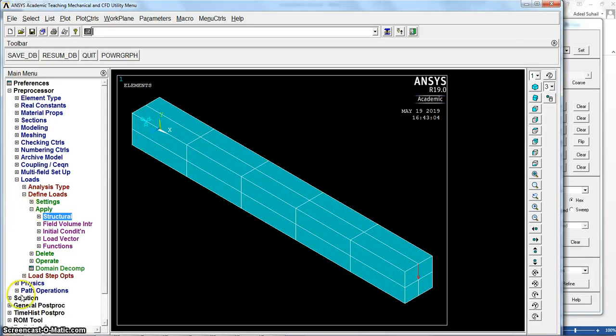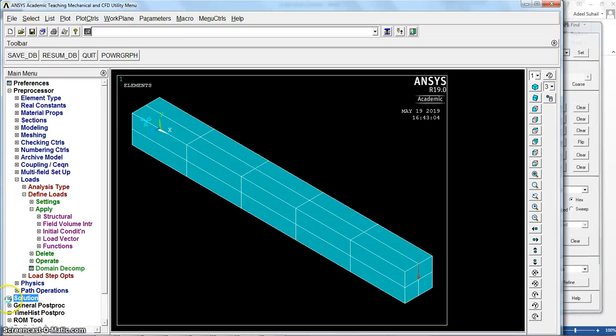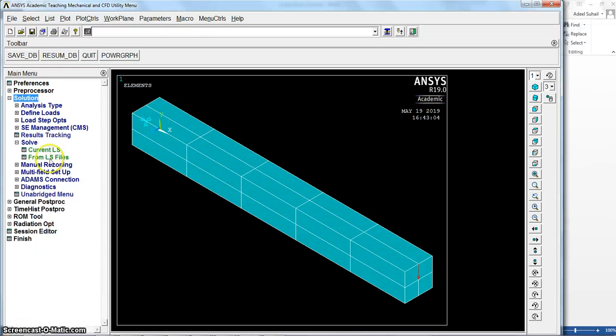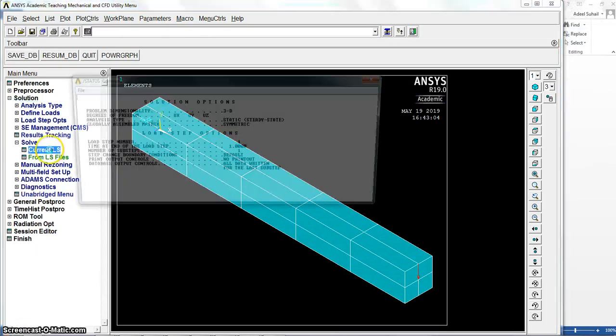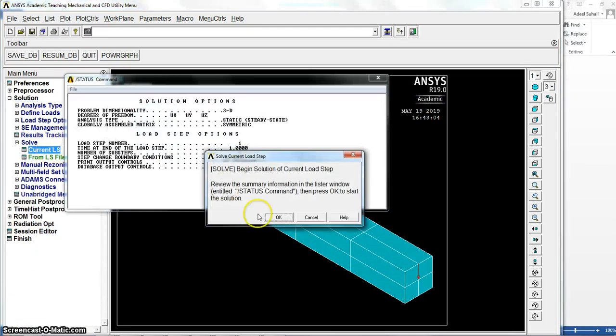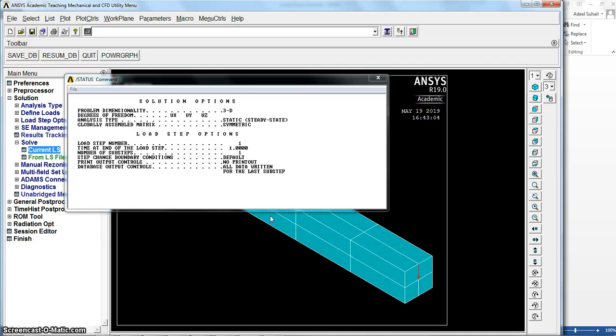Now we just go to solution to solve current load steps. Okay, we'll get the solution done.